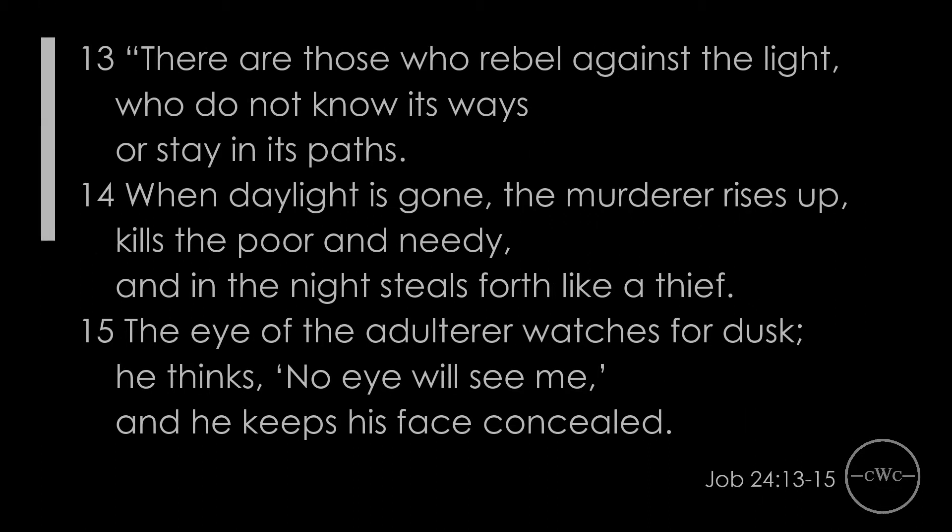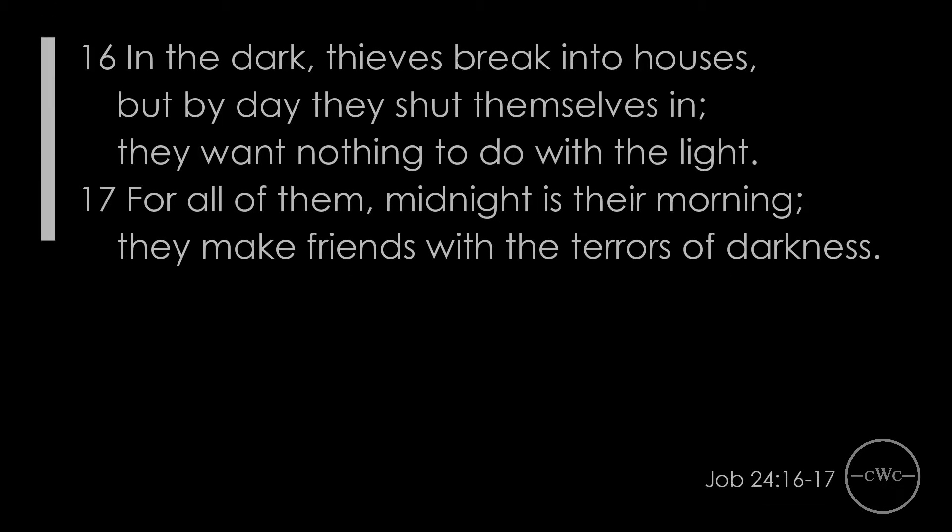There are those who rebel against the light, who do not know its ways or stay in its paths. When daylight is gone, the murderer rises up, kills the poor and needy and in the night steals forth like a thief. The eye of the adulterer watches for dusk. He thinks, no eye will see me, and he keeps his face concealed. In the dark thieves break into houses, but by day they shut themselves in. They want nothing to do with the light. For all of them, midnight is their morning. They make friends with the terrors of darkness.